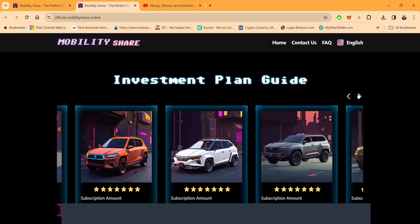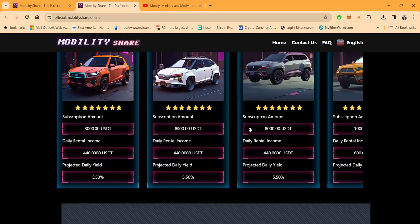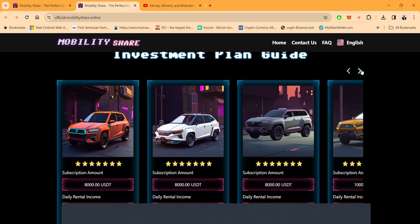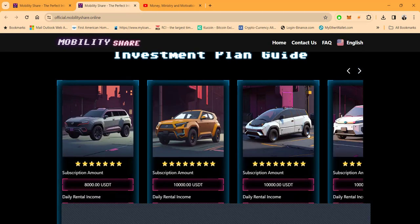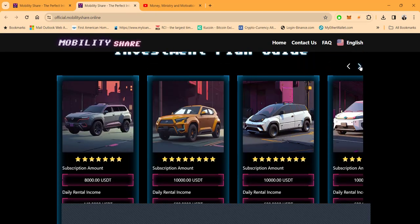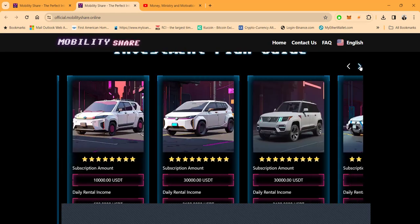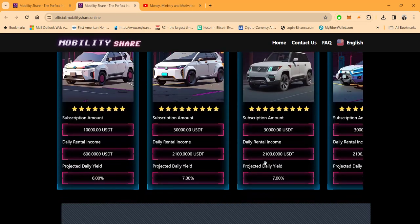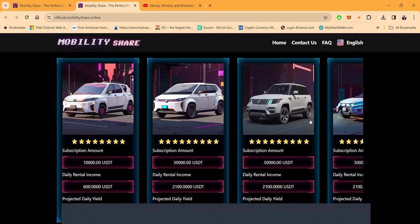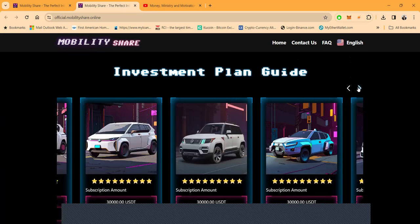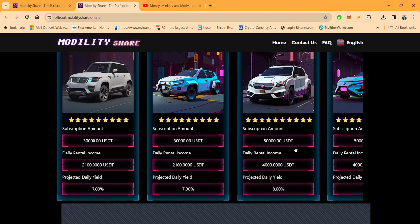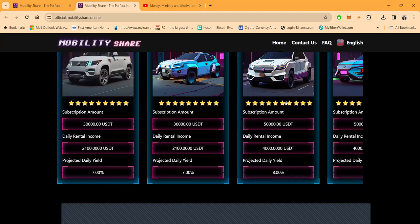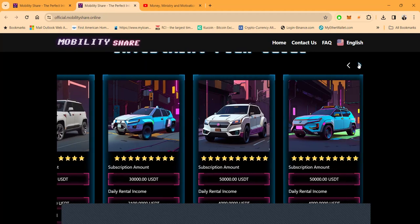And then, folks, you can come in at $8,000 and make 5.5% a day, right? Pretty damn good, right? Then you can come in at $10,000 and make 6% a day, which is nuts, right? And then you come in at $30,000 and make 7% a day, which is lovely. And then the maximum package that they will offer, folks, you can see, is going to be at $50,000, and you'll make 8% per day.